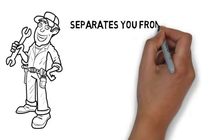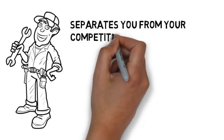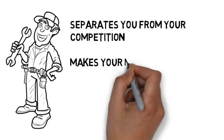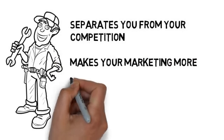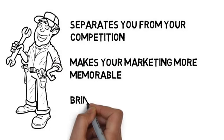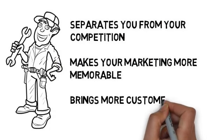It separates you from your competition, makes your marketing more memorable, and brings more customers through your doors.